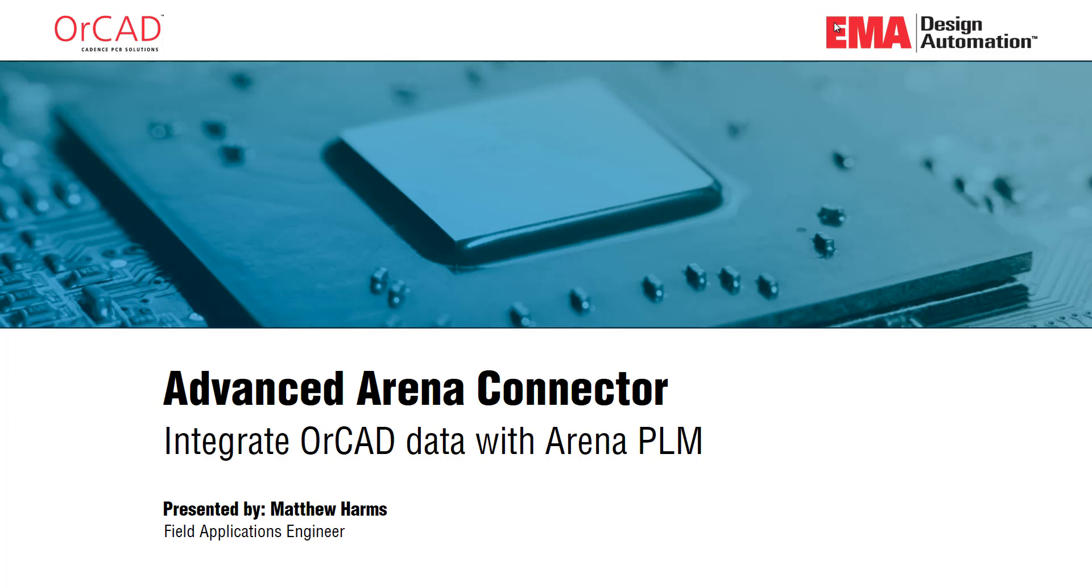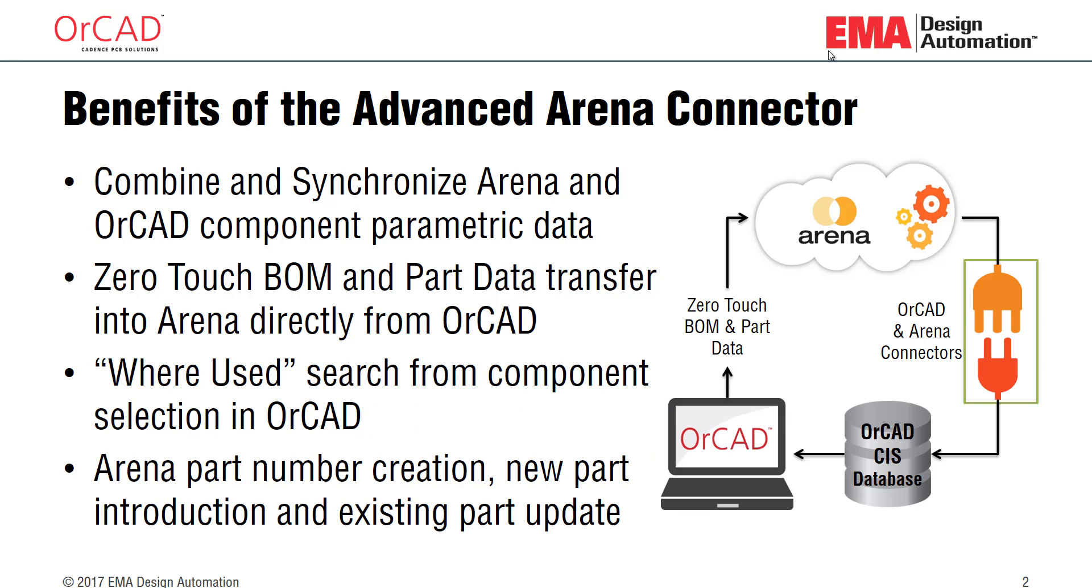Hello, this is Matthew Harms, and in this demonstration, I'm going to show you the Advanced ARENA Connector to integrate your ORCAD data with ARENA PLM.